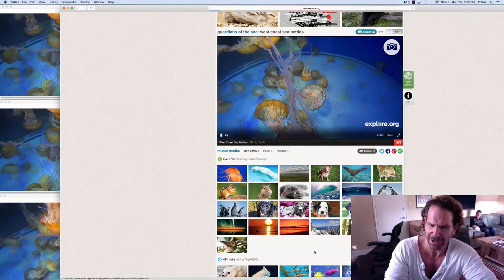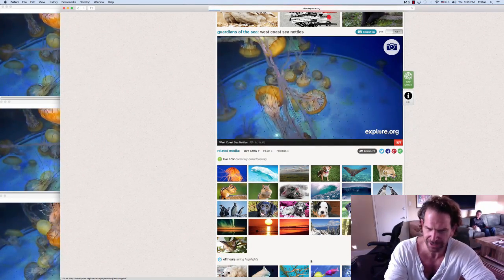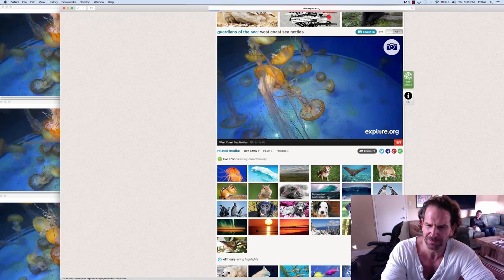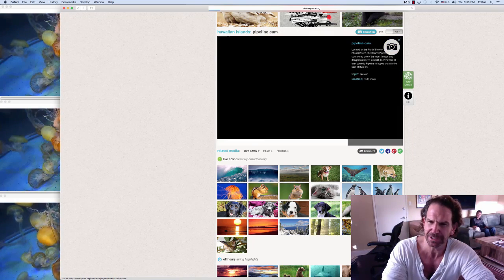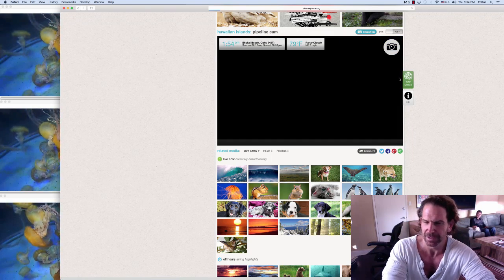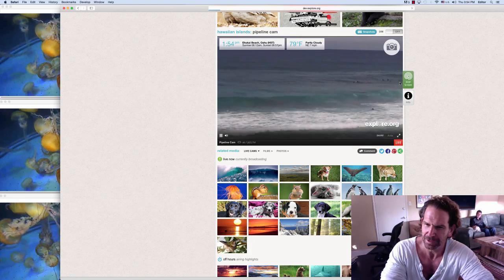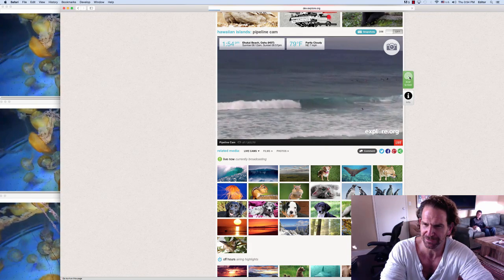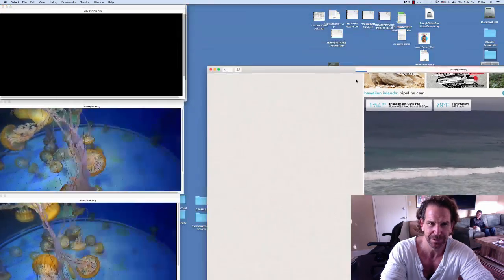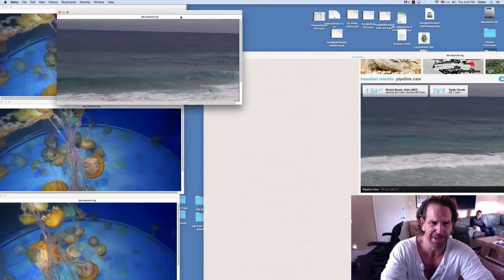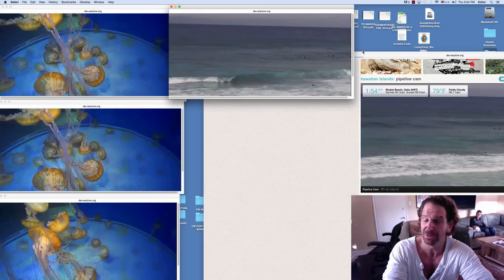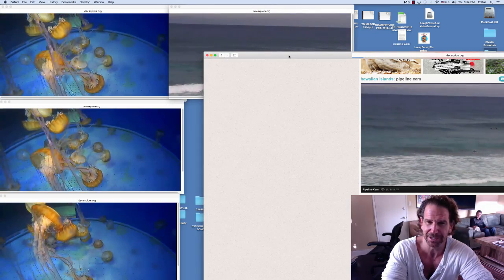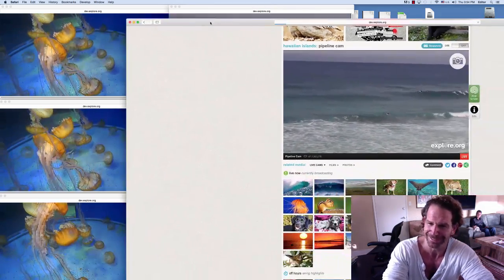So now let's say we wanted to look at Pipeline in the North Shore of Oahu. I double-click and it's now in the main player. If I hit the pop screen feature, it too will pop out, and as you see now I'm watching Pipeline, three jellyfish players, and a Great Dane, but there are so many I can't find it.